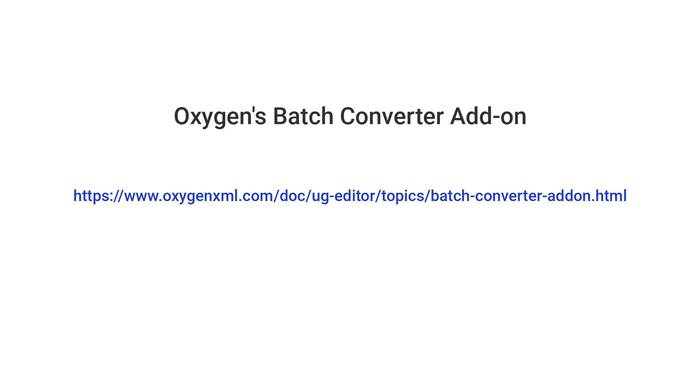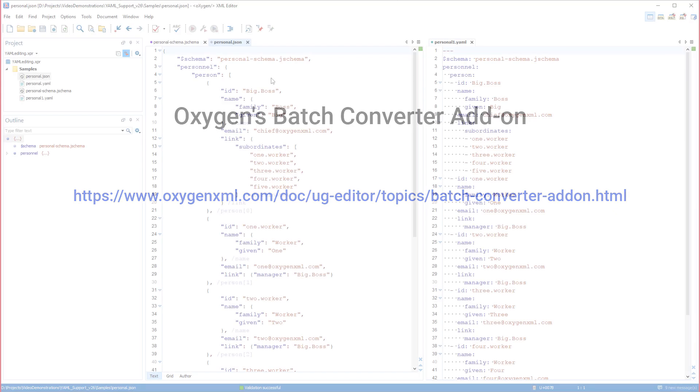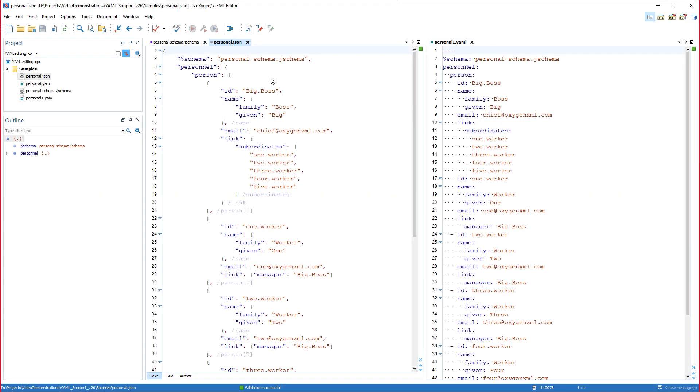That concludes this demonstration of the YAML editing features included in Oxygen. Thank you for watching. We welcome you to subscribe to our various social media channels, and we always welcome your feedback and suggestions.